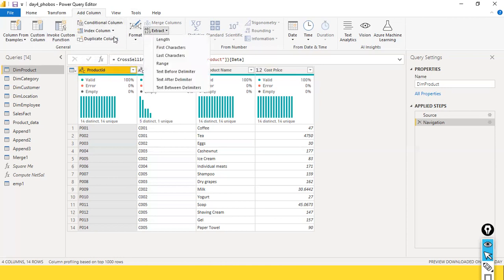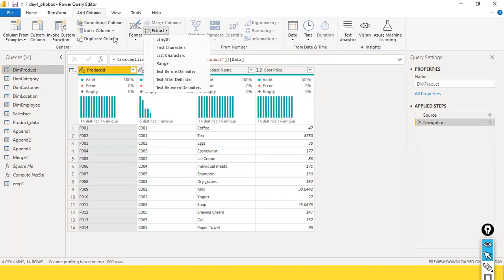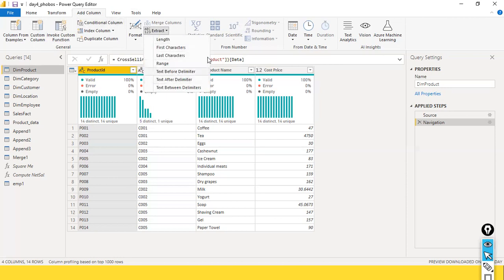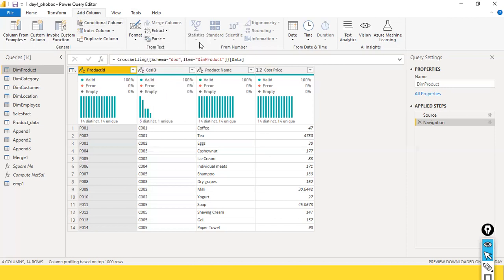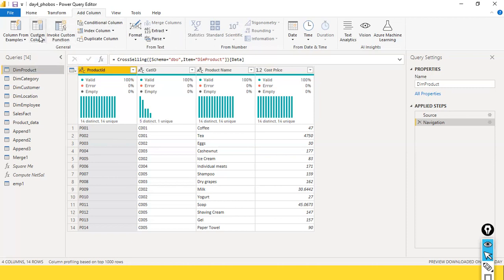You can also extract some values based on conditions — text before the delimiter or something like that. All these options are available, and also parse XML, JSON, Azure Machine Learning, Computer Vision, and Text Analytics are available here. Now we will take a look at how we can create a custom column.